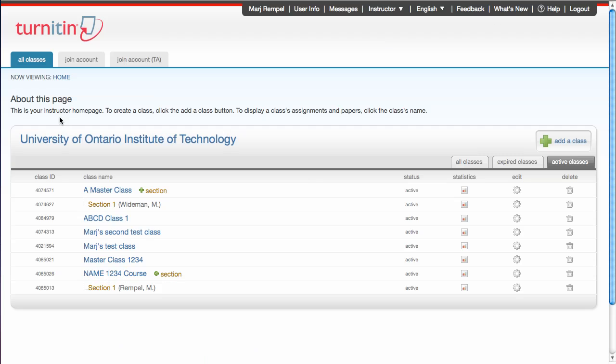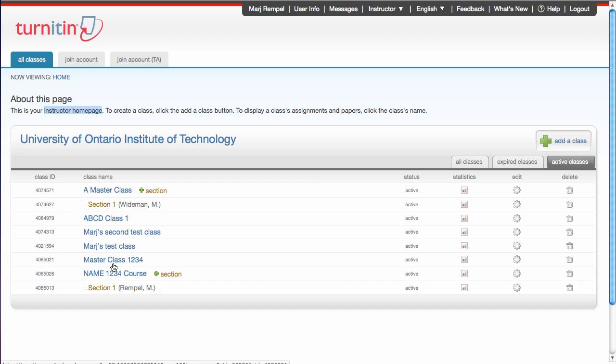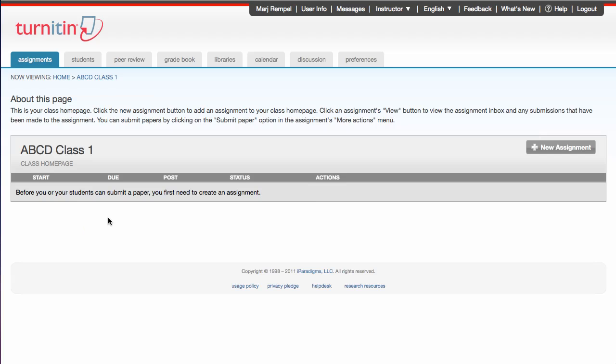As you know, once you sign in, you are offered the instructor homepage. We want to move right on to the class homepage. So I'm going to select a class here. And now I'm on the class homepage. This is the page from which you can create assignments.